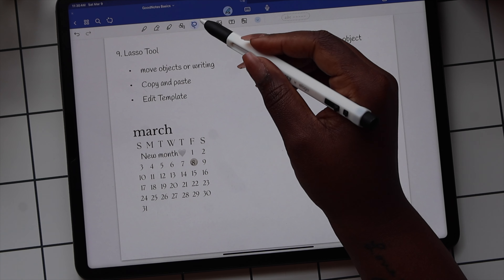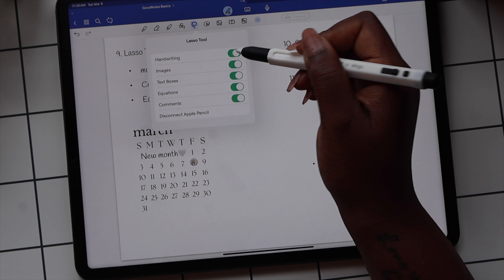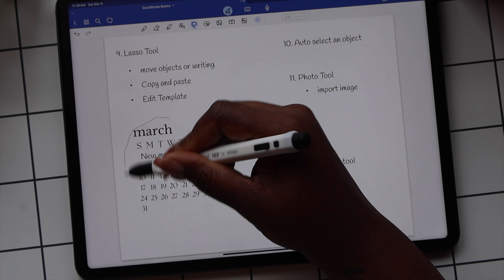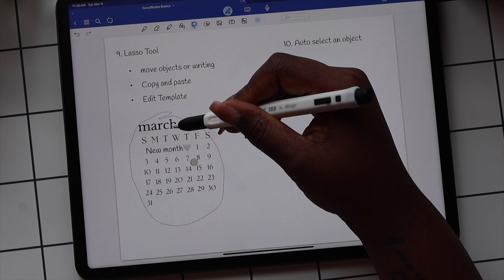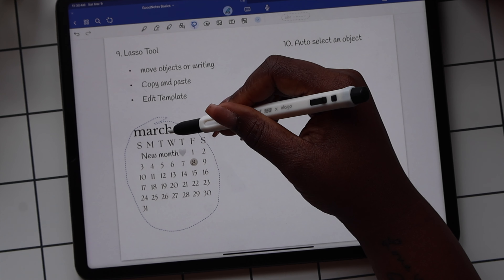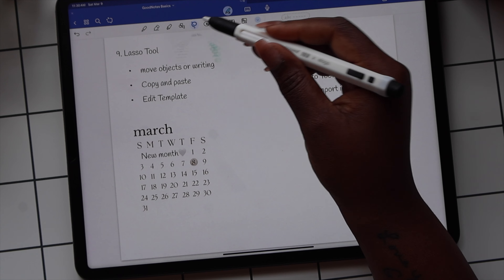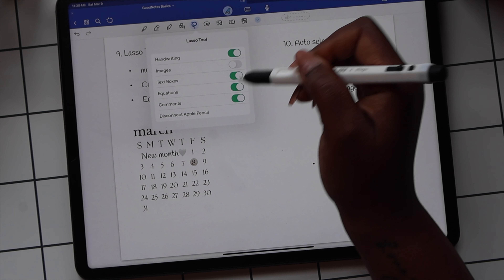There may be times when you want to use the lasso tool without moving everything. You can use the settings to toggle off what you want to stay in place. For example, if you wanted to move the text and handwriting but leave the image, just toggle off Images.